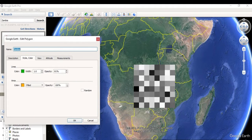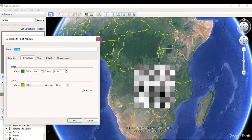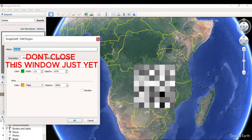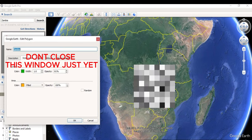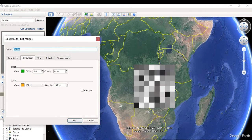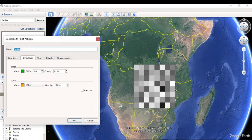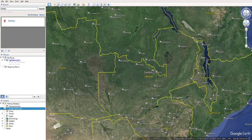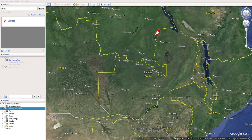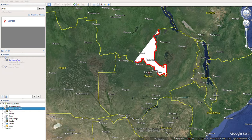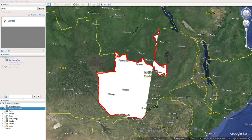A word of caution: once the new polygon window comes, do not click on anything yet. Leave the new polygon window and just navigate with your mouse to the place you want to highlight. I would recommend you use a mouse instead of the laptop touchpad when doing this. Once you are at a point you would like to highlight, left click on the mouse and begin dragging the mouse around the shape you want to highlight. Continue holding the left button of the mouse and dragging until you reach the point you started from.